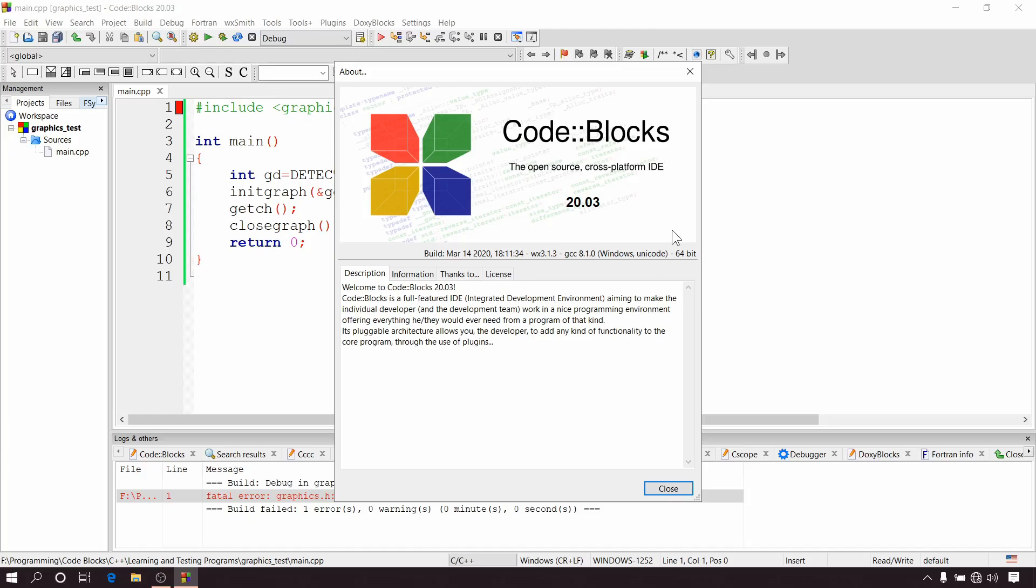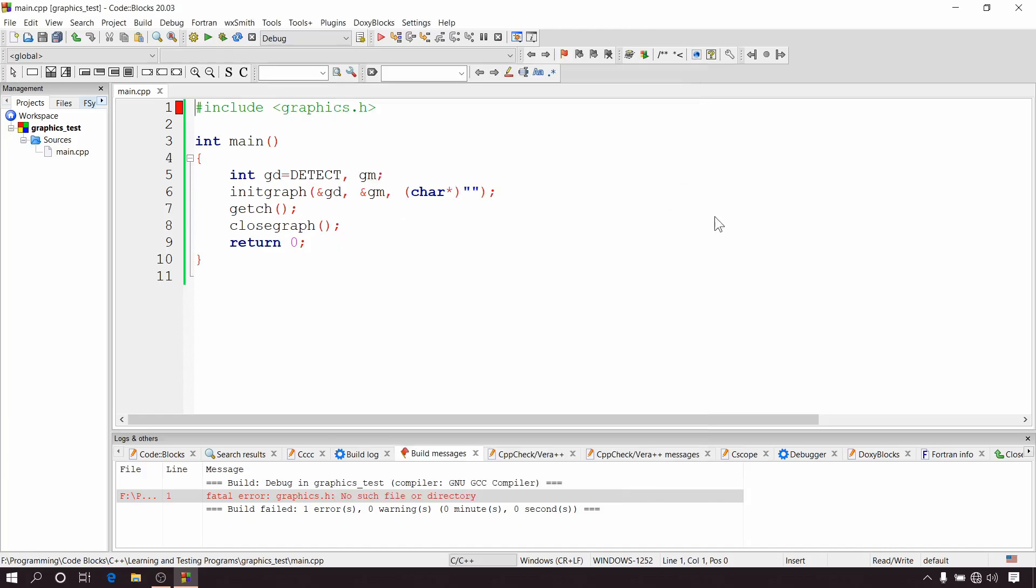In this video I'll explain how to set up graphics.h in CodeBlocks 20.03 and this will work on any new version of CodeBlocks which will come later. So let's begin. Okay, so here I'm assuming that you have installed CodeBlocks 20.03 along with the compiler provided with it.